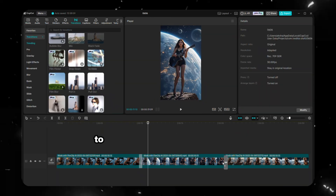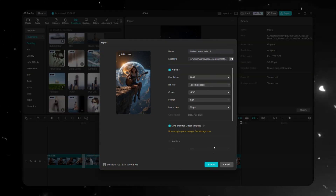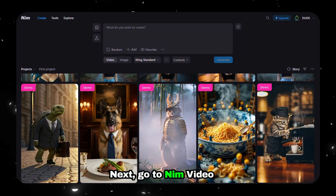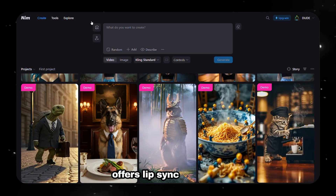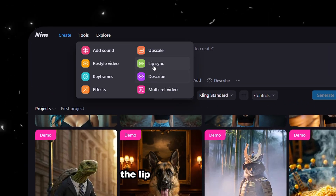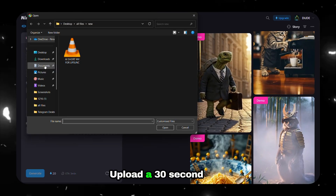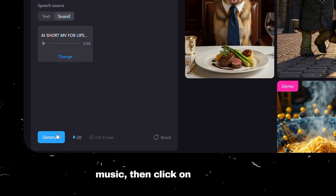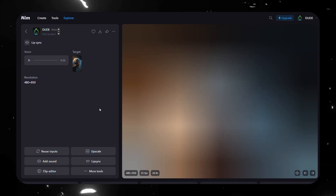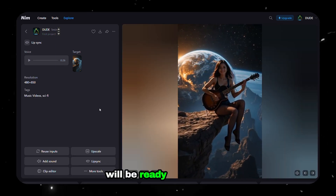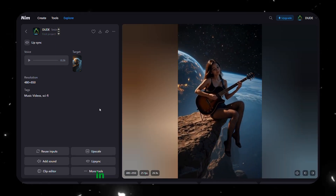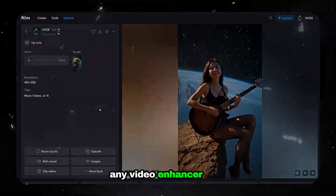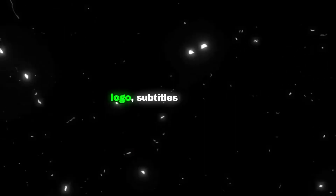Then, most importantly, do not forget to add transitions between them. Next, go to NimVideo or any other software that offers lip-sync features and navigate to the lip-sync feature. Upload a 30-second long video, and below it upload the 30-second generated music, then click Generate. After a few minutes, your lip-synced AI music video will be ready to download. If you notice any drop in quality, just upscale it using any video enhancer tool. Now the music video is ready. You can also add a custom logo, subtitles, and more to make it more engaging. Just look at this.